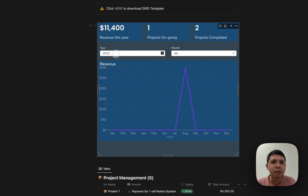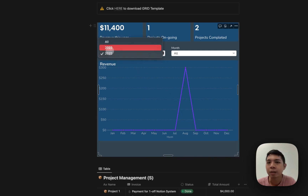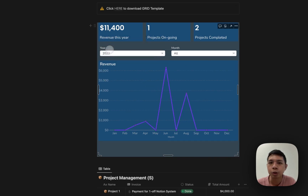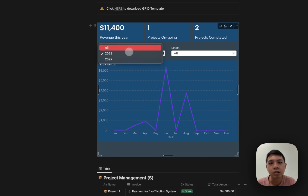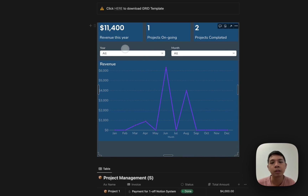Based on the selections — for example, you can select 2023 and you can see it's been updated. You can even select all just to show all the years and it makes the changes accordingly.